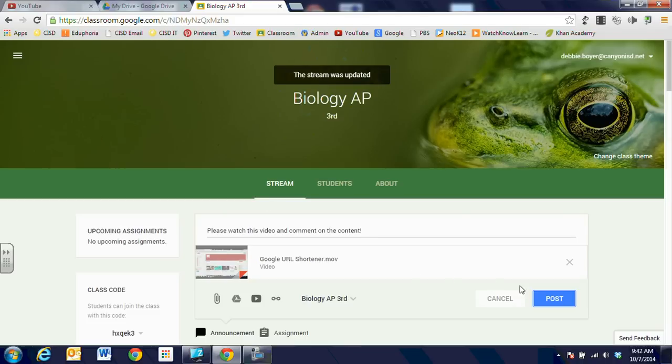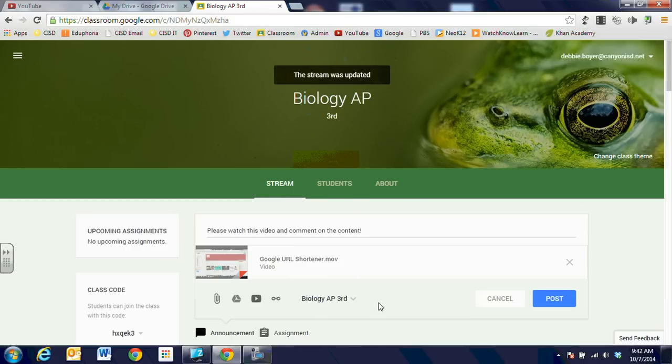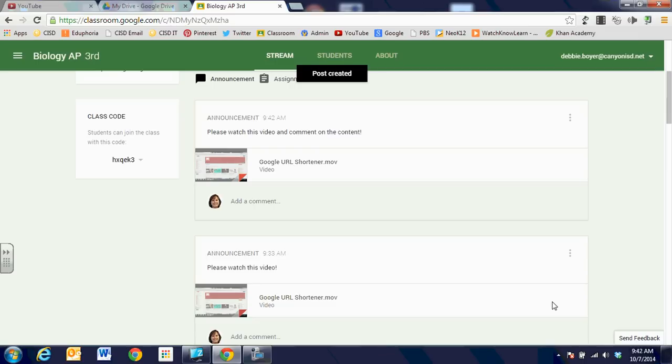So when I get ready to put that out to my students, I can choose which periods of the classes I want to include in that video announcement. And then all I'm going to do is click on post. And it's going to be available immediately for my students.